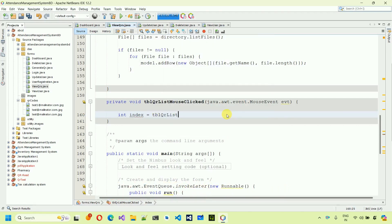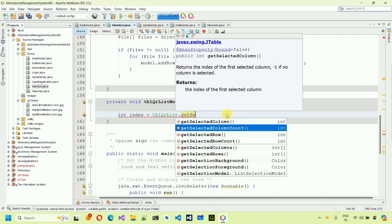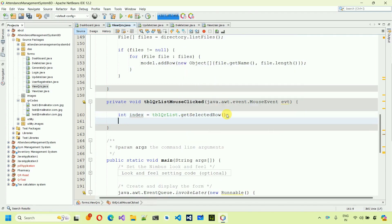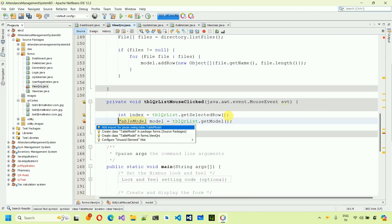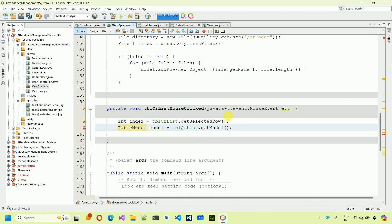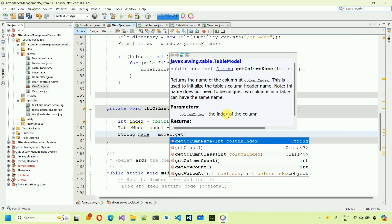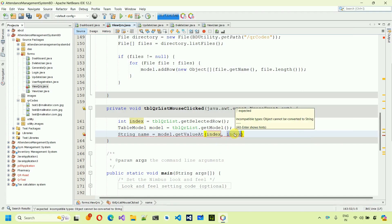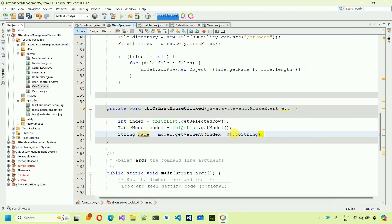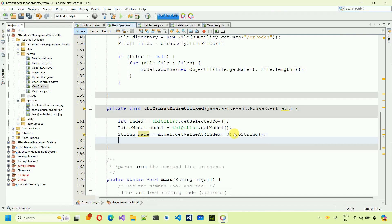Inside the handler, first get the selected row index: 'int index = tblQRList.getSelectedRow()'. Then get the table model: 'TableModel model = tblQRList.getModel()'. Use Alt+Enter to import 'javax.swing.table.TableModel'. Next, get the file name: 'String name = model.getValueAt(index, 0).toString()'.